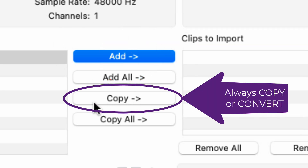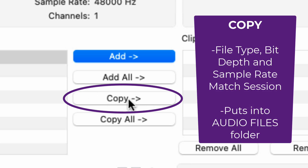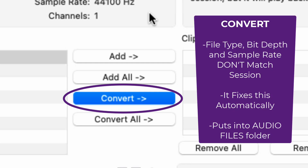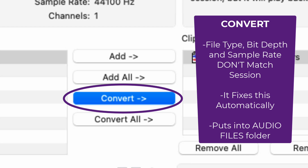You always want to Copy or Convert. If it says Copy, then the file is already the right file type, bit depth, and sample rate, and it will take it from its original location and copy it into your Audio Files folder. If it is not the right bit depth and sample rate, it's going to tell you to Convert — it will convert it to the right parameters and then put it into your Audio Files folder.